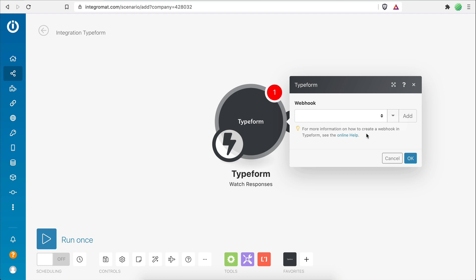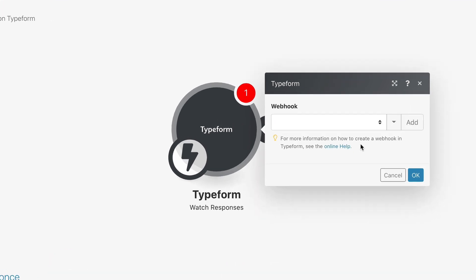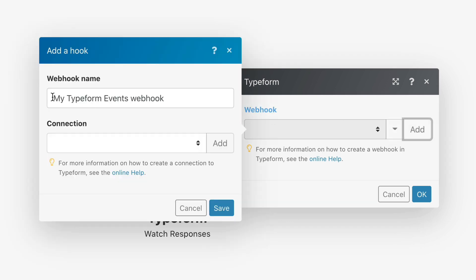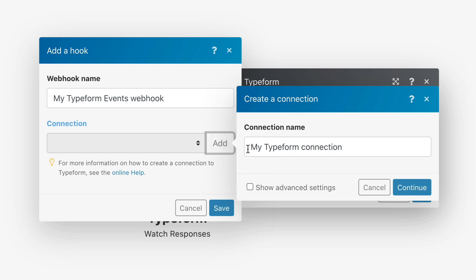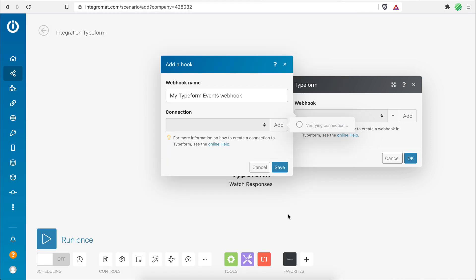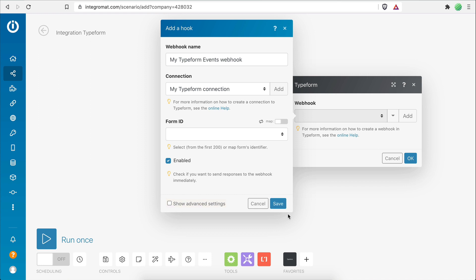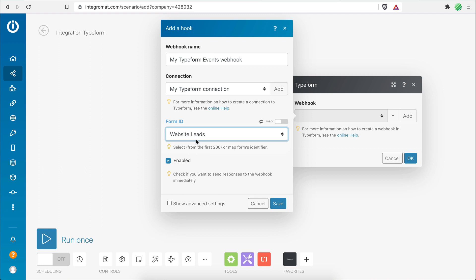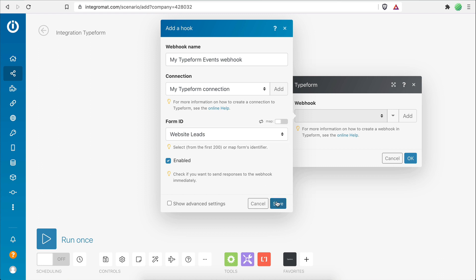On the module configuration window I need to set up a webhook. I did an entire video on webhooks which I'll link in the description. I'll add a new one, enter a webhook name, and establish a new connection with my Typeform account by clicking the add button, entering a connection name, and clicking accept — making sure I'm already logged into Typeform. My connection is now established. I'll select my form from the list and click save.